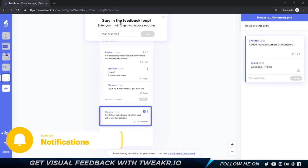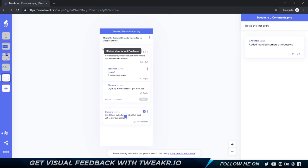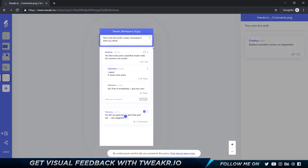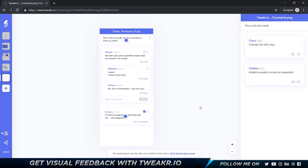When you add in your first comment it's going to say 'stay in the feedback loop and enter your email to get workspace updates.' You can add in your email address as the client - the client can add in their email address to be updated with this. Now the client is saying that they want to change this copy so I can say 'change the text copy' and I'm going to click on enter and that's going to add in the comment.